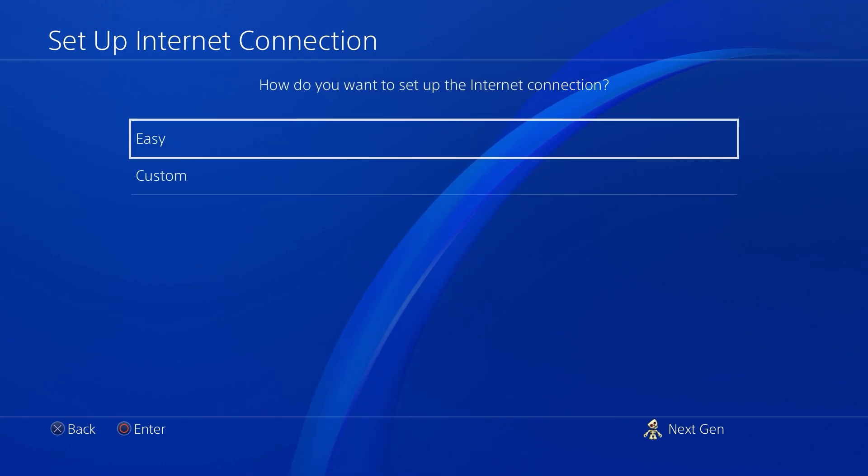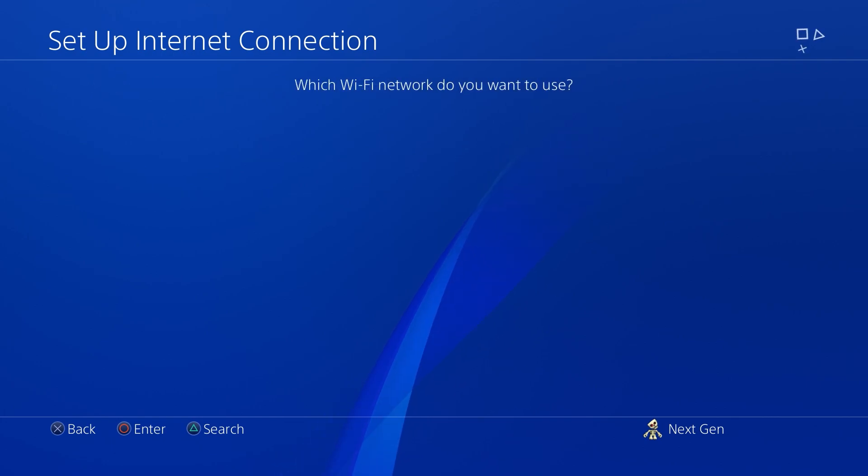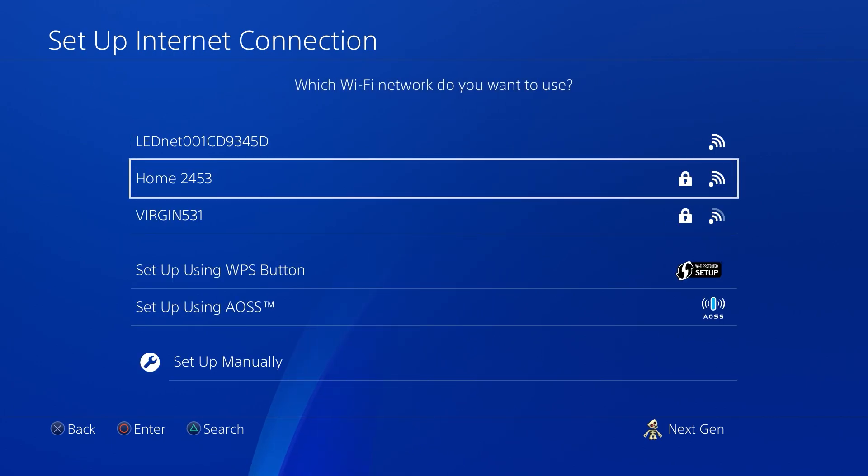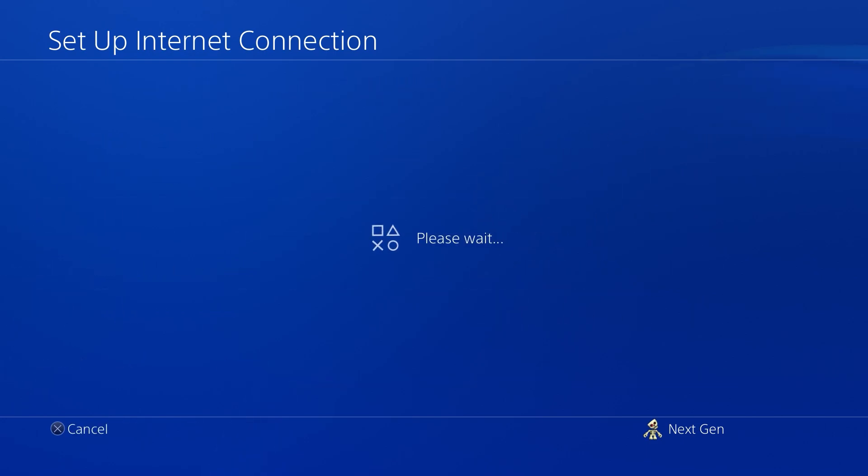Once you get to this page, you're going to select Custom and this is how we're going to be able to make custom changes to the network. Then select your Wi-Fi connection. And now it's going to start asking you about the customization options.